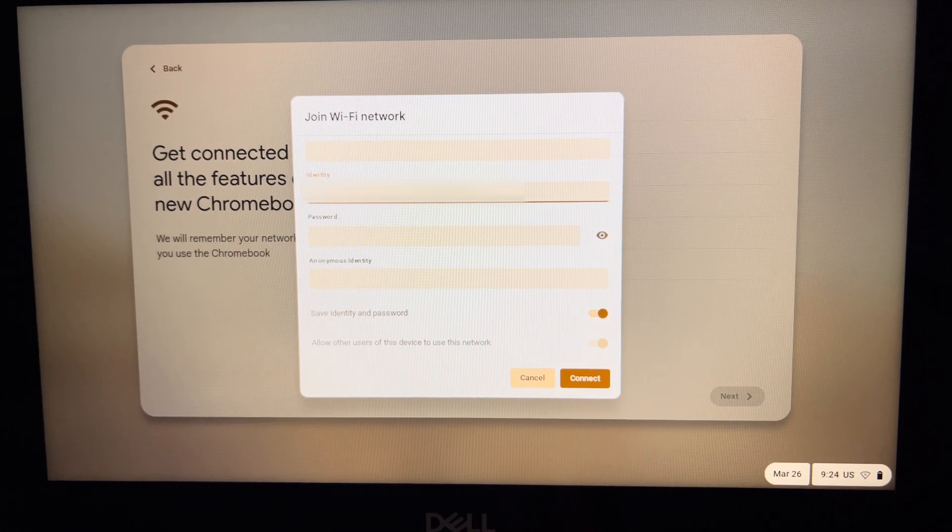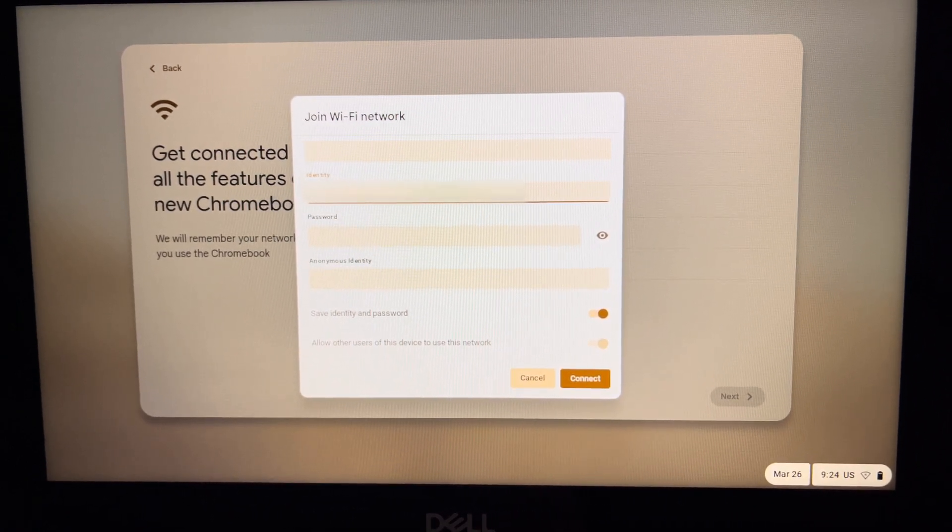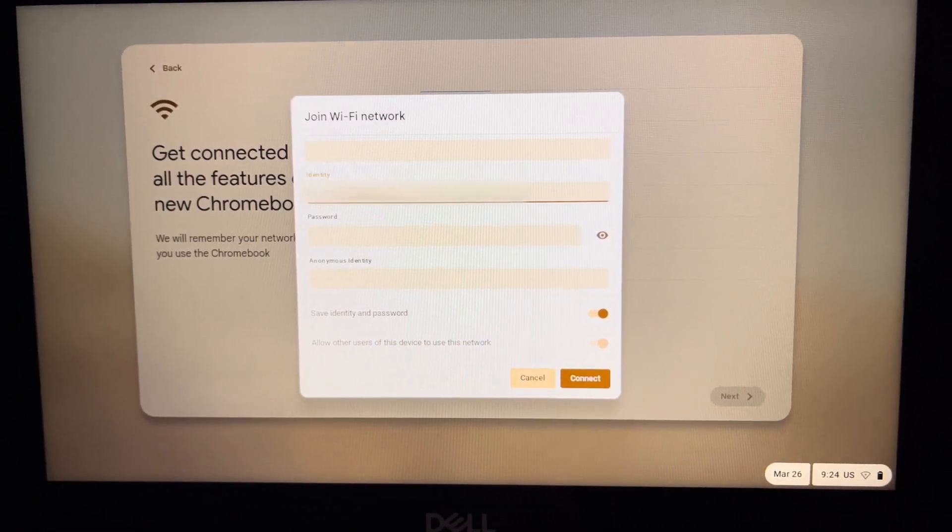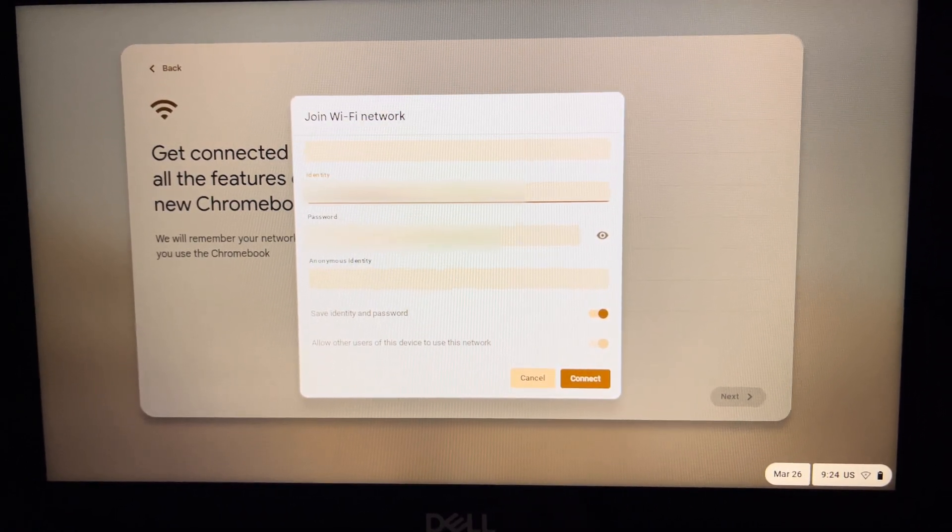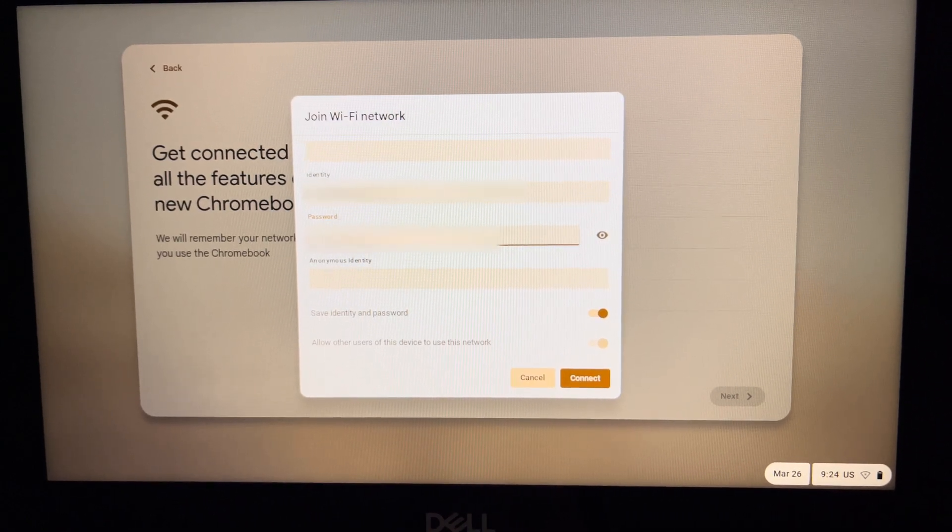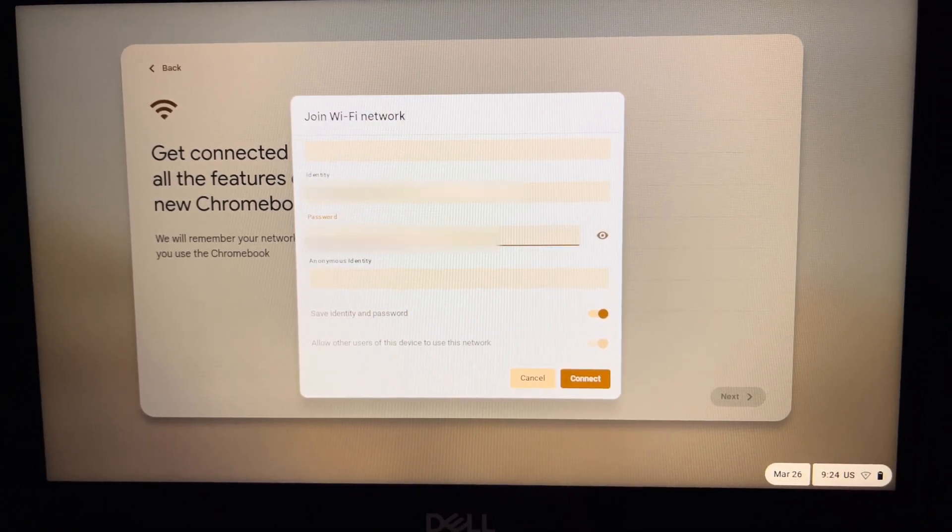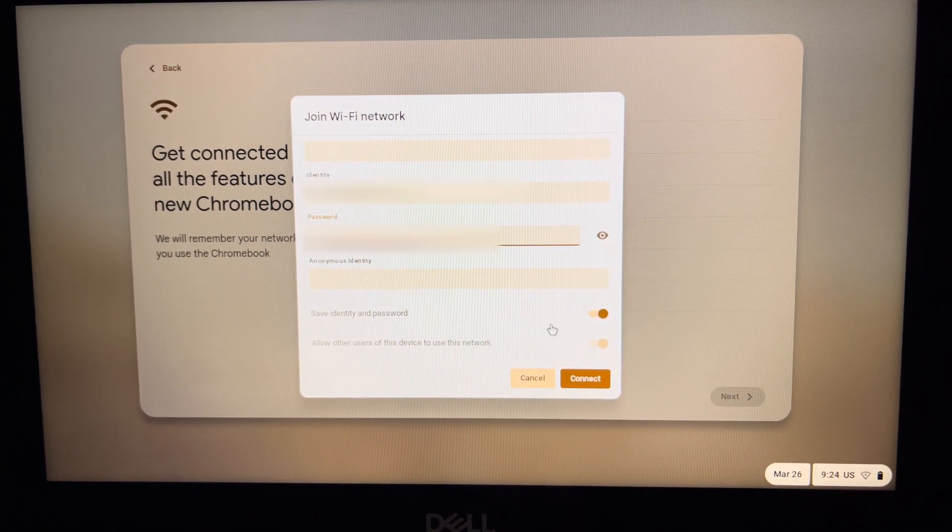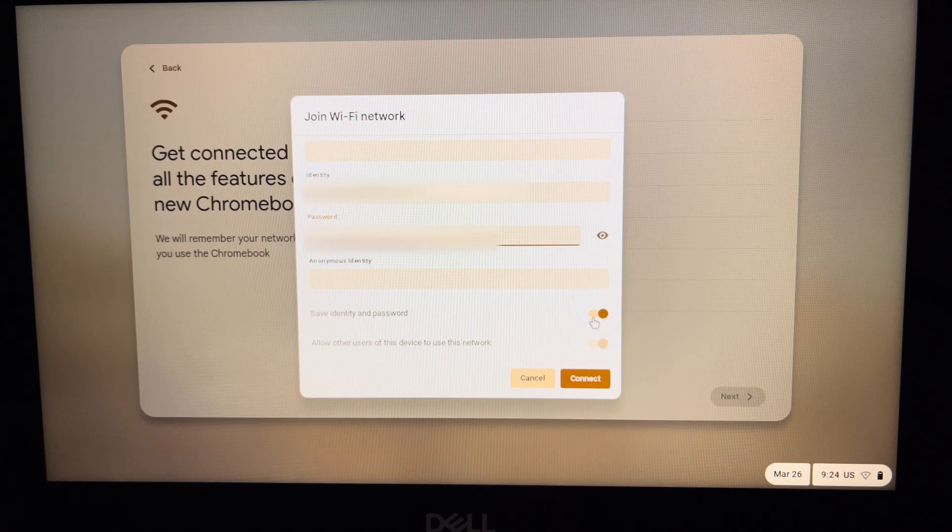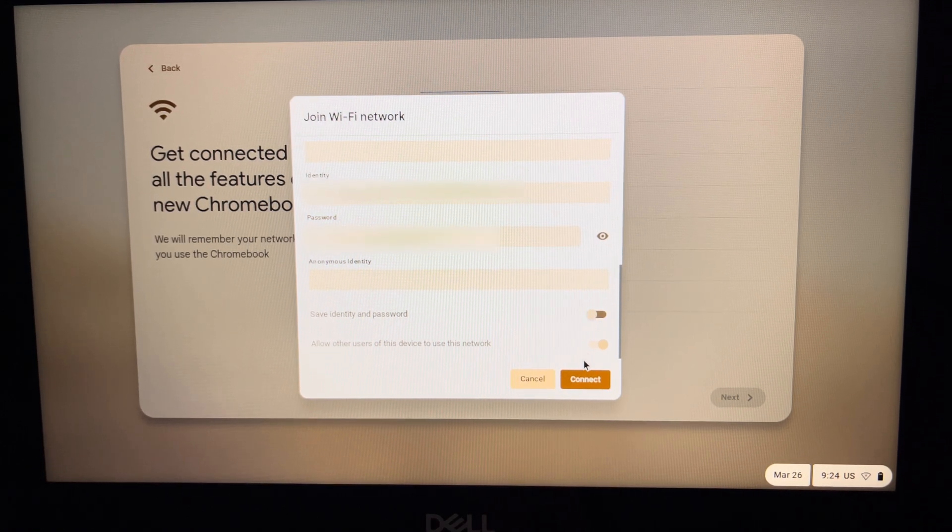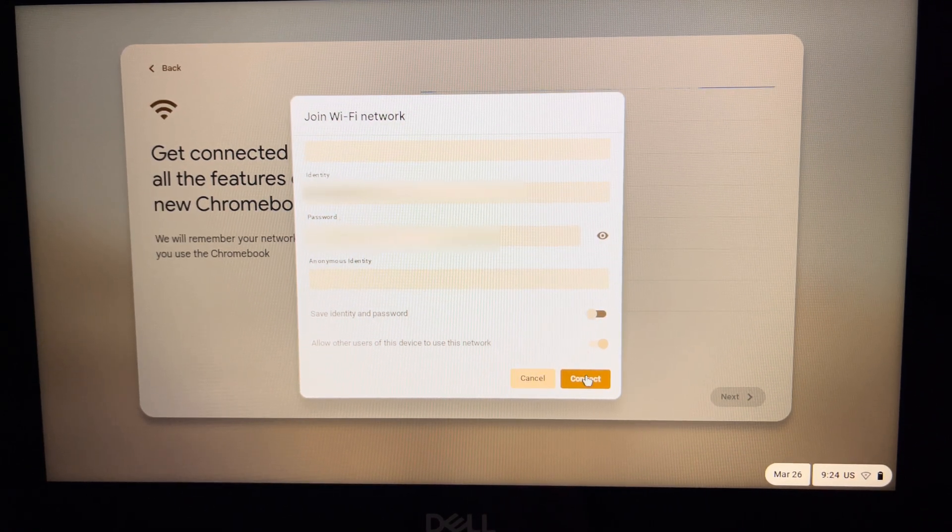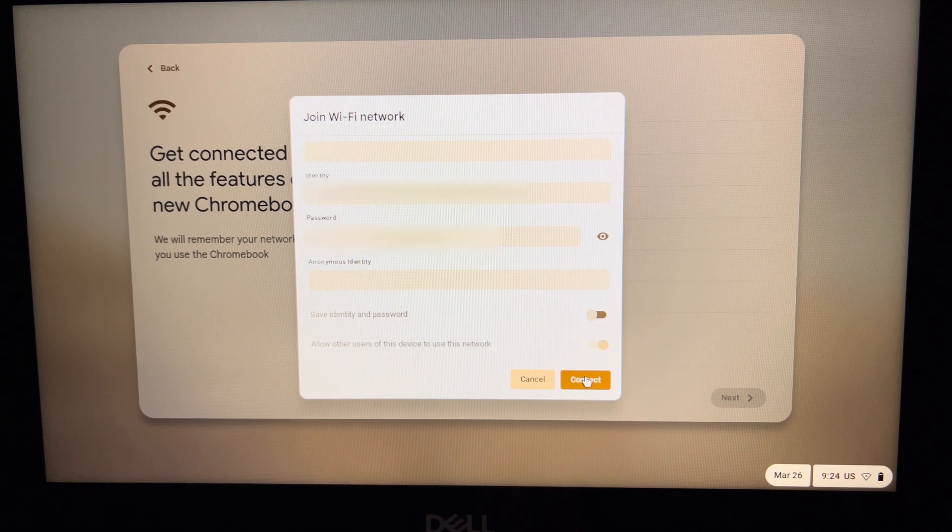I'll go ahead and complete the login password. You could press 'Save identity and password' - you could turn that off if you're concerned - and then press 'Connect.'